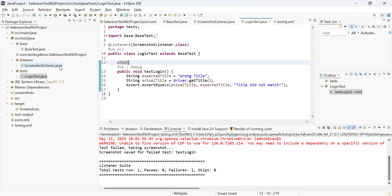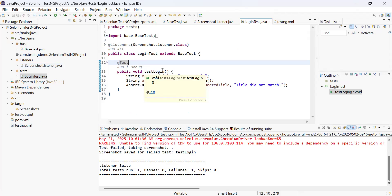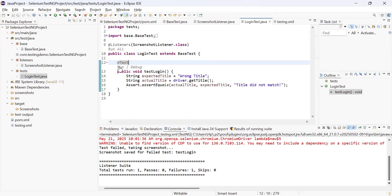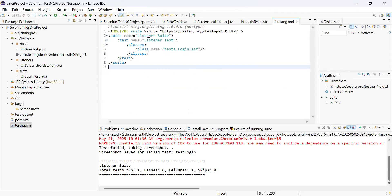If you have 10 test methods, you don't want to add @Listeners at every place. In that case, use the TestNG XML file. I have declared the suite name as 'listener suite' and test name as 'listeners test', and specified the class names for whichever classes you want the listener on — in this case LoginTest. If you have more classes like SearchTest or ProductTest, you can add them similarly. So this is your testng.xml file for suite-level listener registration.